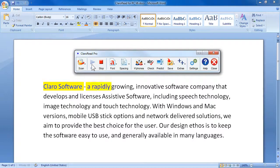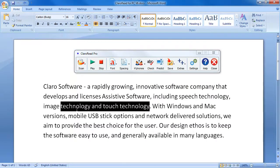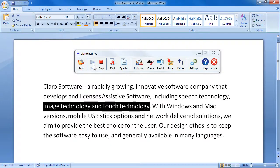Claro Software, a rapidly growing innovative software company. Choose what is read back. Image technology and touch technology.